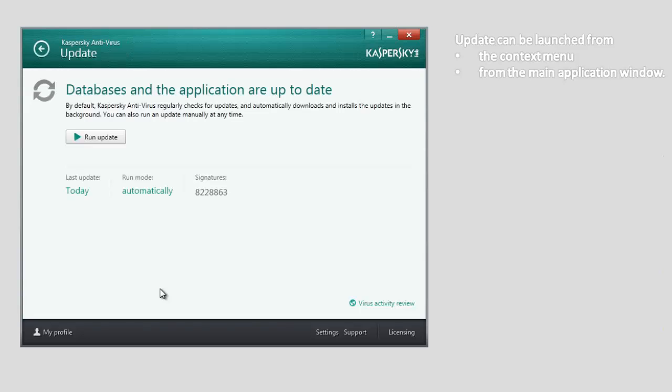In the update window, click the Run Update button. This will start the update of the antivirus databases and application modules.